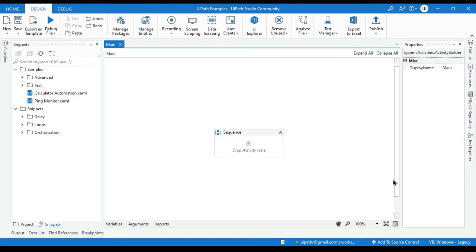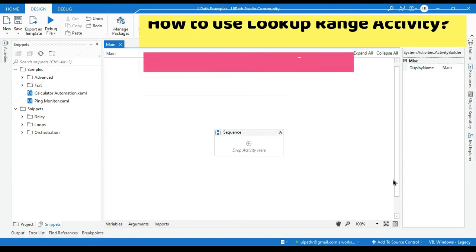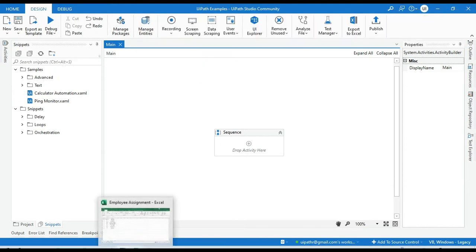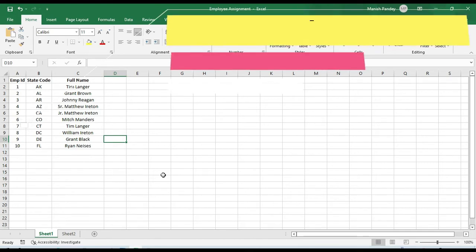Hello friends, welcome back. This is Manish Pande. Today in this video I am going to show you how to use lookup range activity in UiPath. So we have this Excel file and I am going to take one scenario.